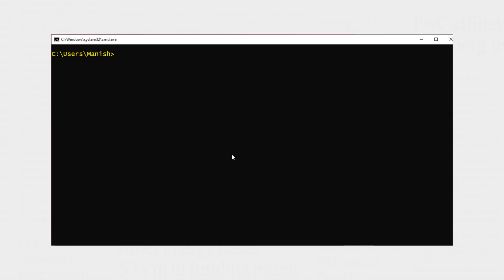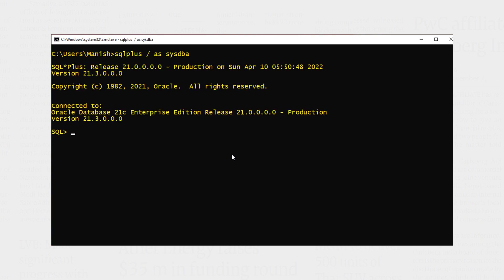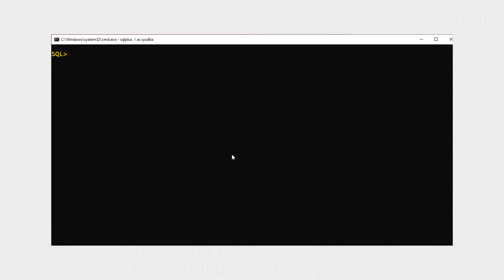Using sys user, clear the screen. Next, query the v$recovery_file_dest view.